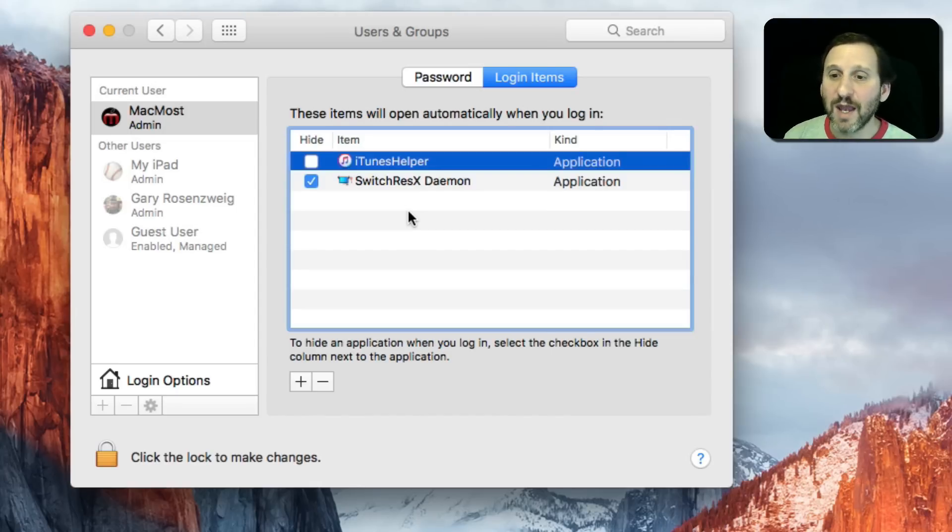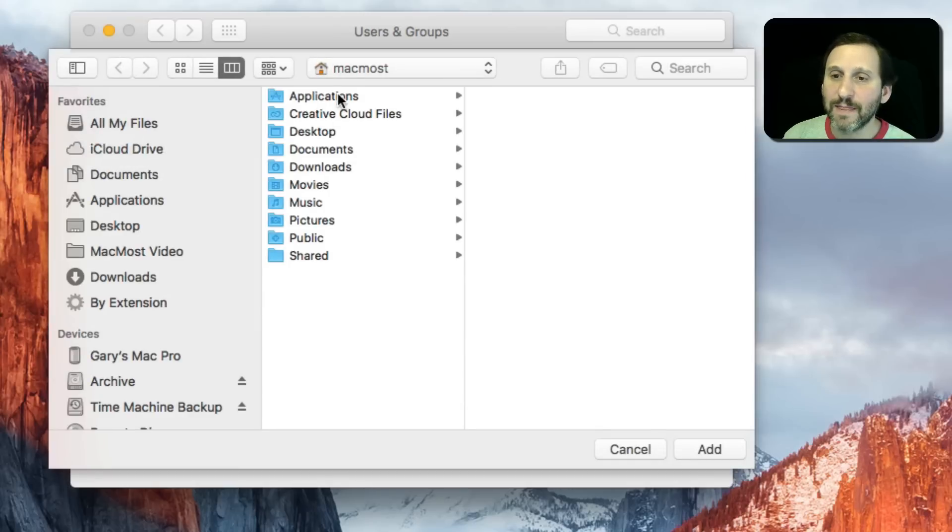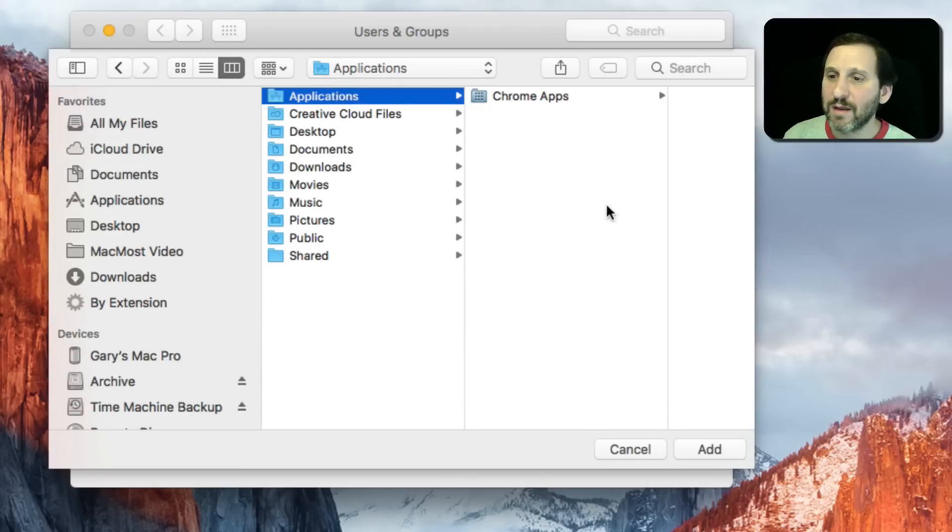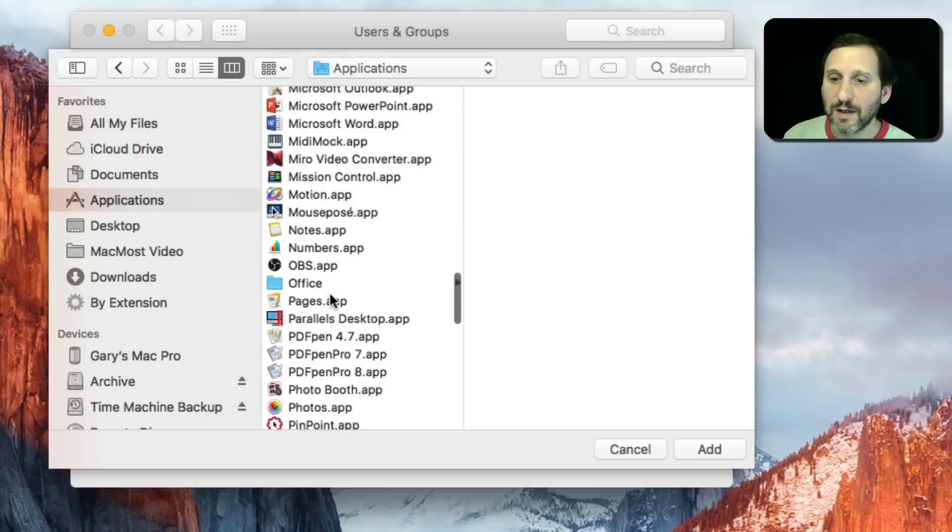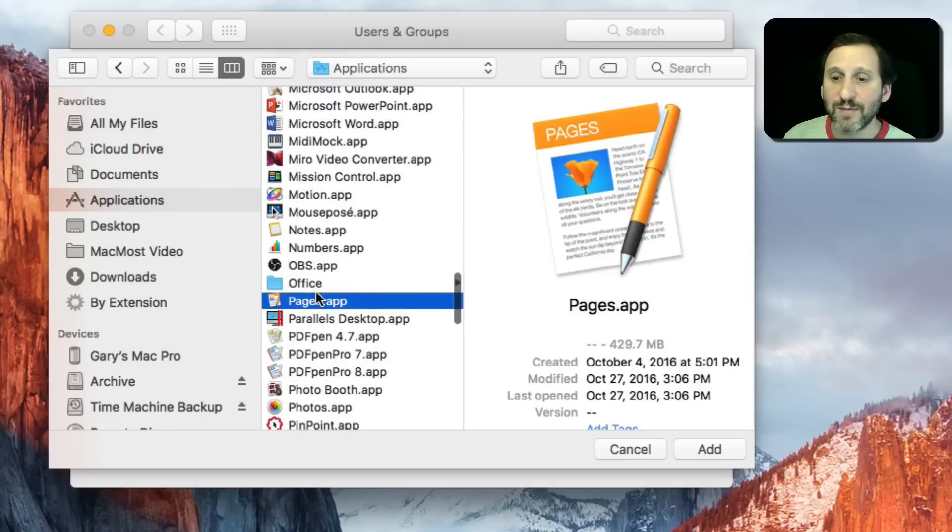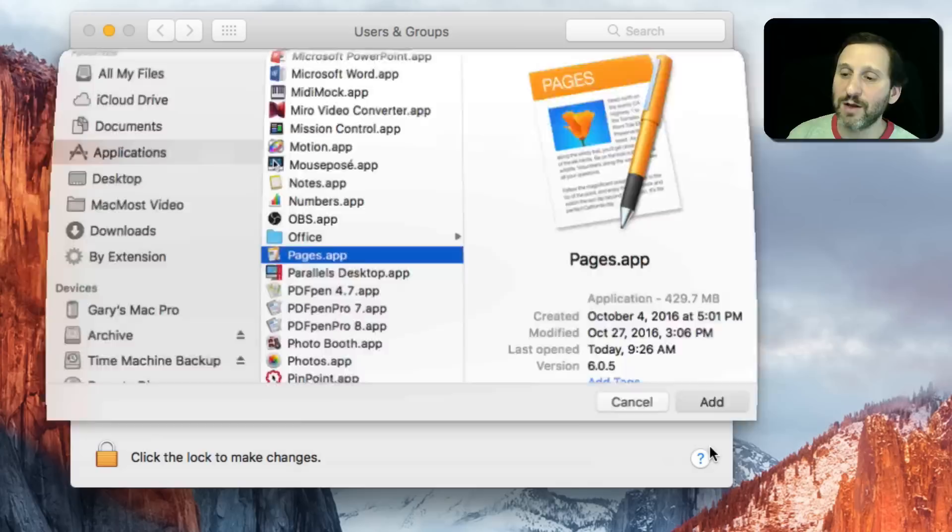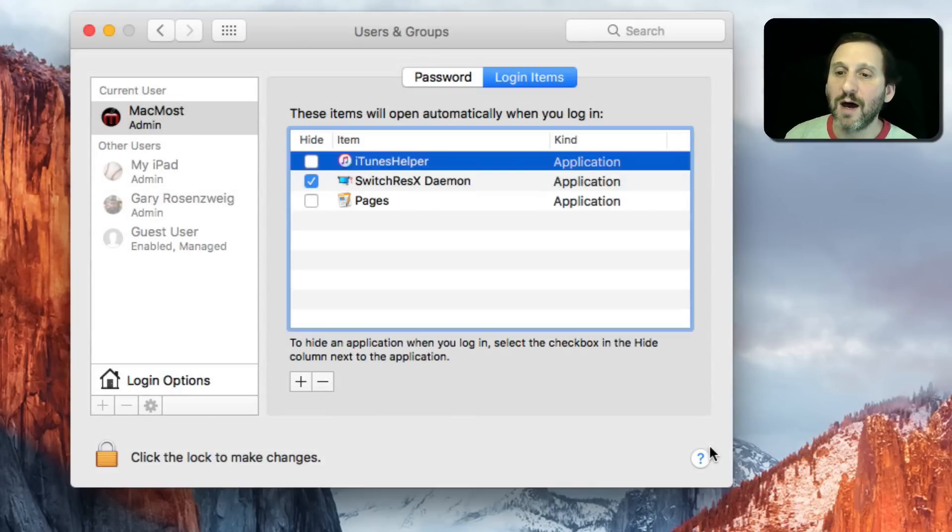For instance, if I wanted to always have, say, let's say Pages start up every time I start up my Mac because I'm a writer and that's what I go to, I can add Pages here.